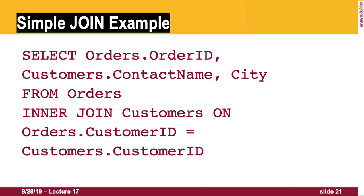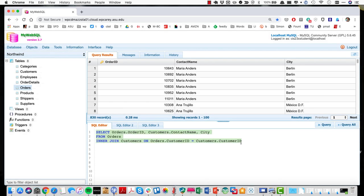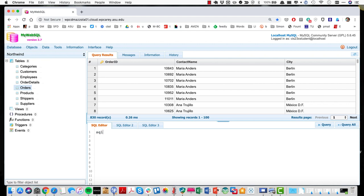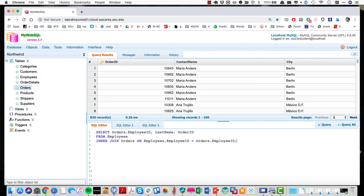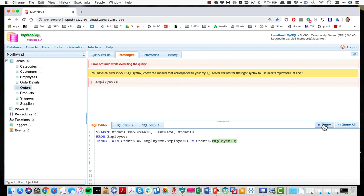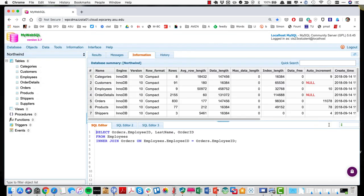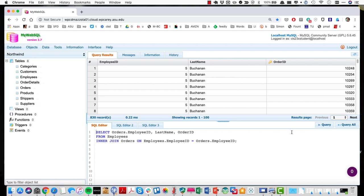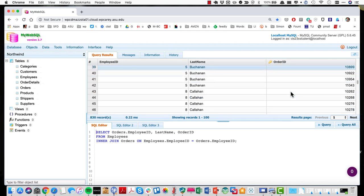Running this join query, we can pull data from multiple tables. Here's another example: pulling employee ID, employee last name, and order ID — those exist on different tables. We do an inner join because order ID is on the orders table but links through employee ID. Running this query pulls data from multiple tables simultaneously — note that if even one letter is wrong, like 'employee D' instead of 'employee ID', it won't work.